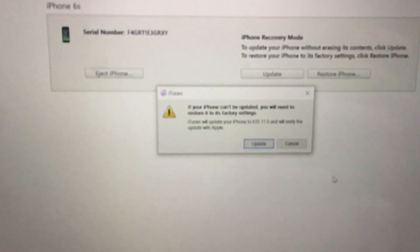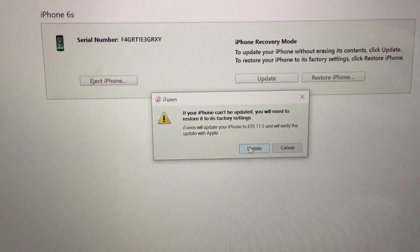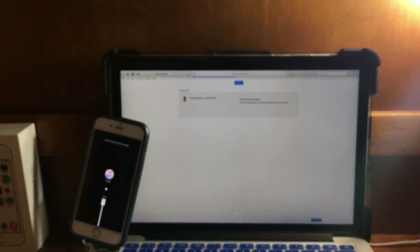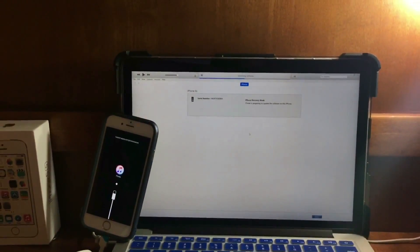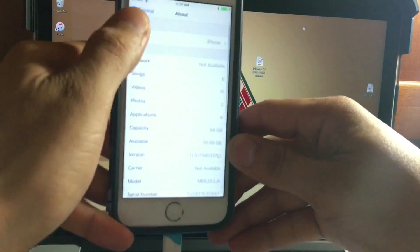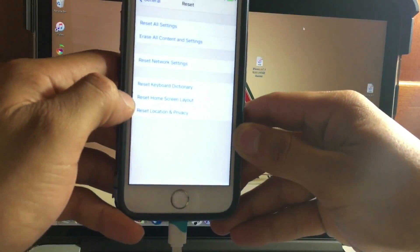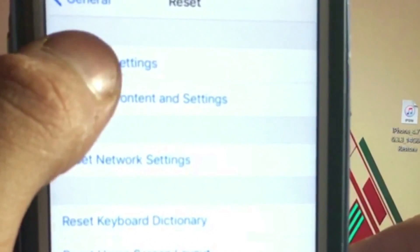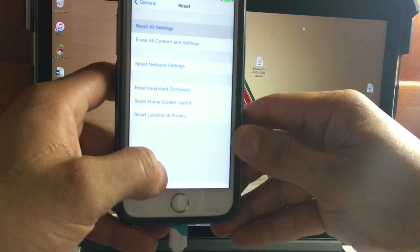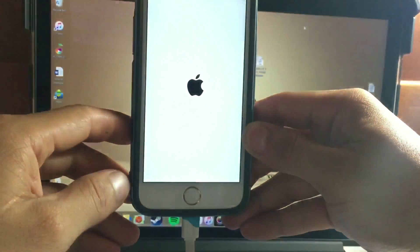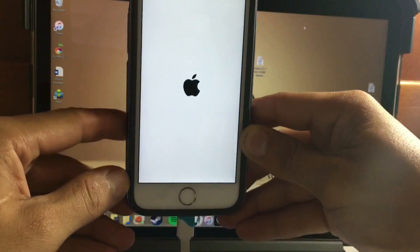Once you finish updating your device to iOS 11, come back to these instructions. You are now in iOS 11. Head to Settings, then General, scroll down and look for Reset, and reset all settings. After you reset all settings, your device will restart — this may take a little while depending on your device.